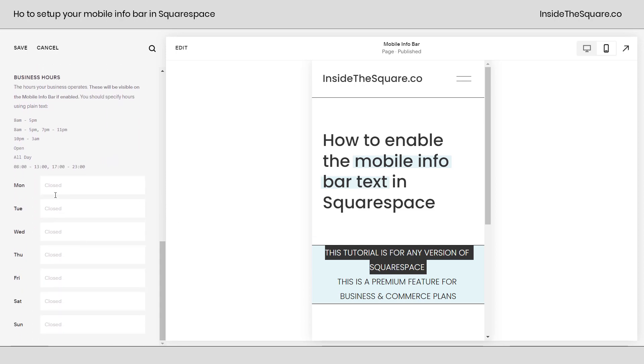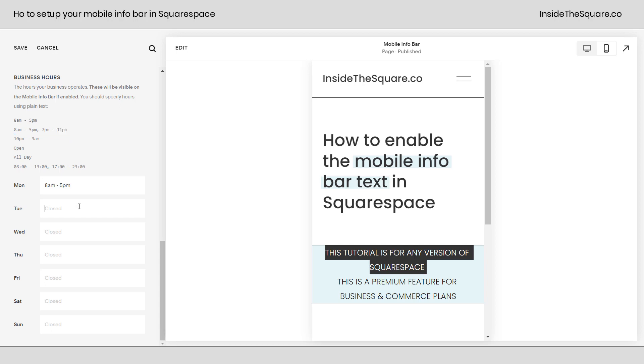Now if we scroll down here, our last option is to enter the hours. If you don't list anything, it will say closed. But you have a couple of different options for how to enter that information. We'll go ahead and copy these right out of Squarespace. This is we're open 8 to 5 on Monday. This one right here says we have a two-hour break between 5 p.m. and 7 p.m. This one here shows overnight.